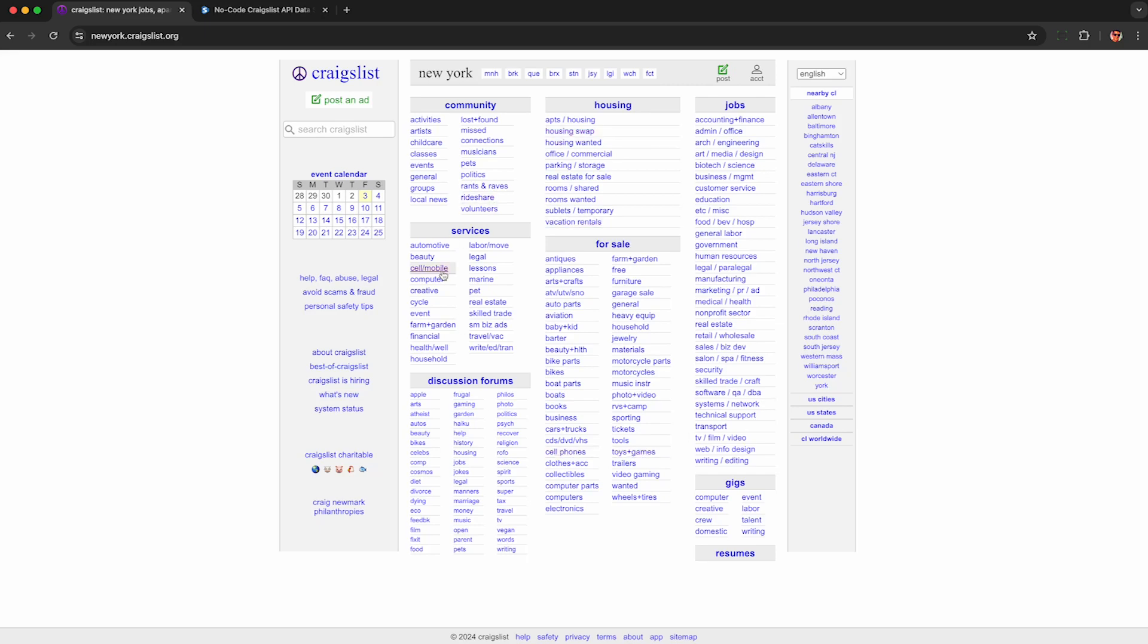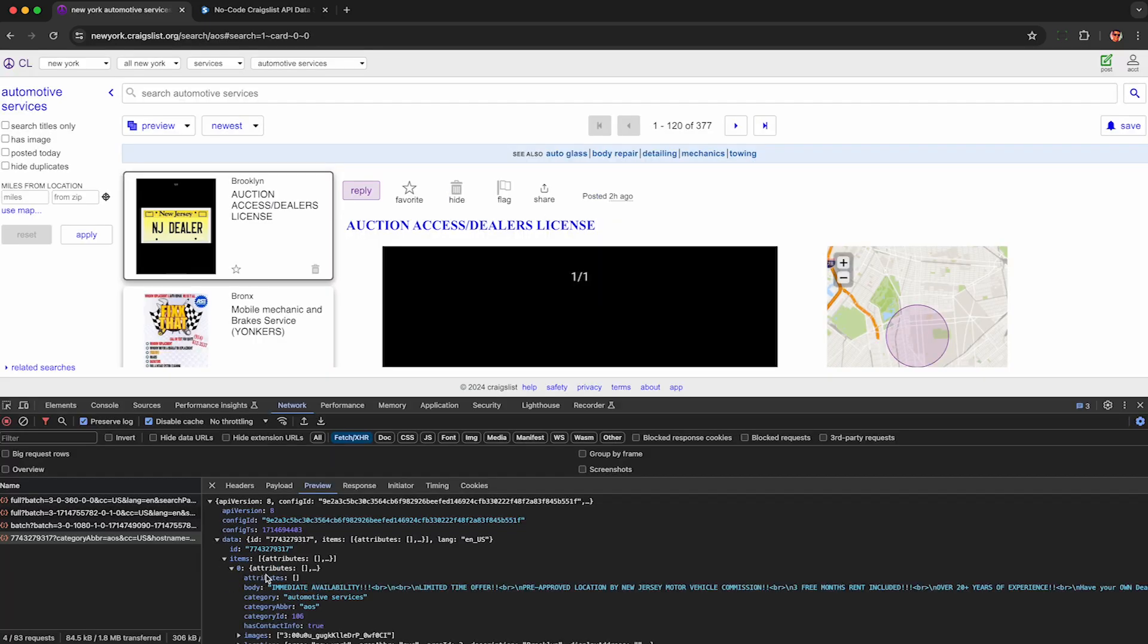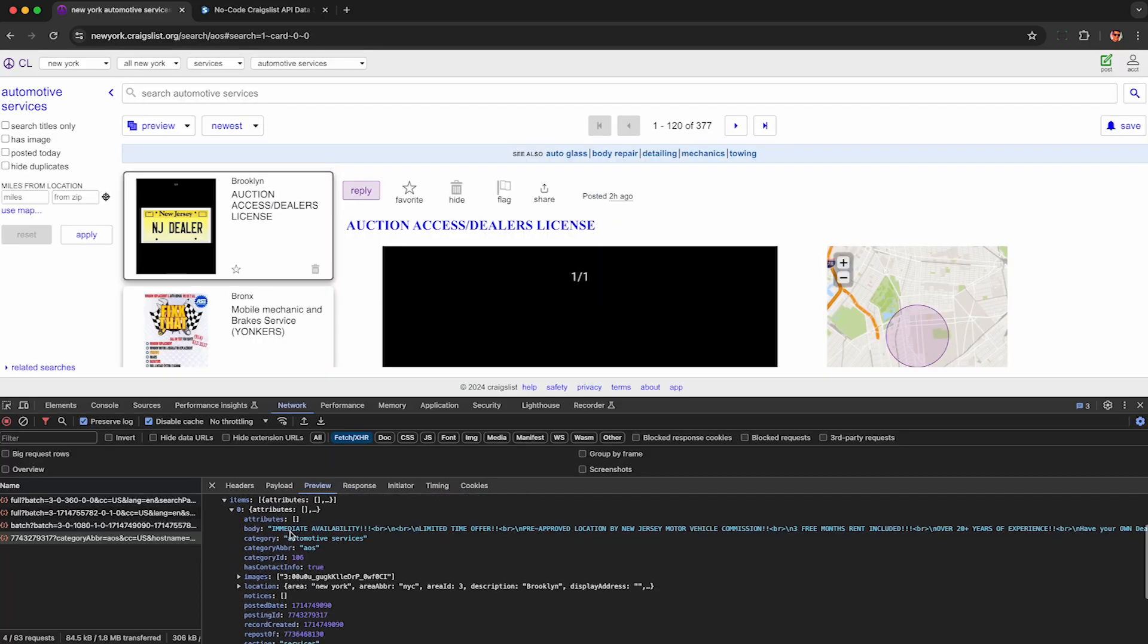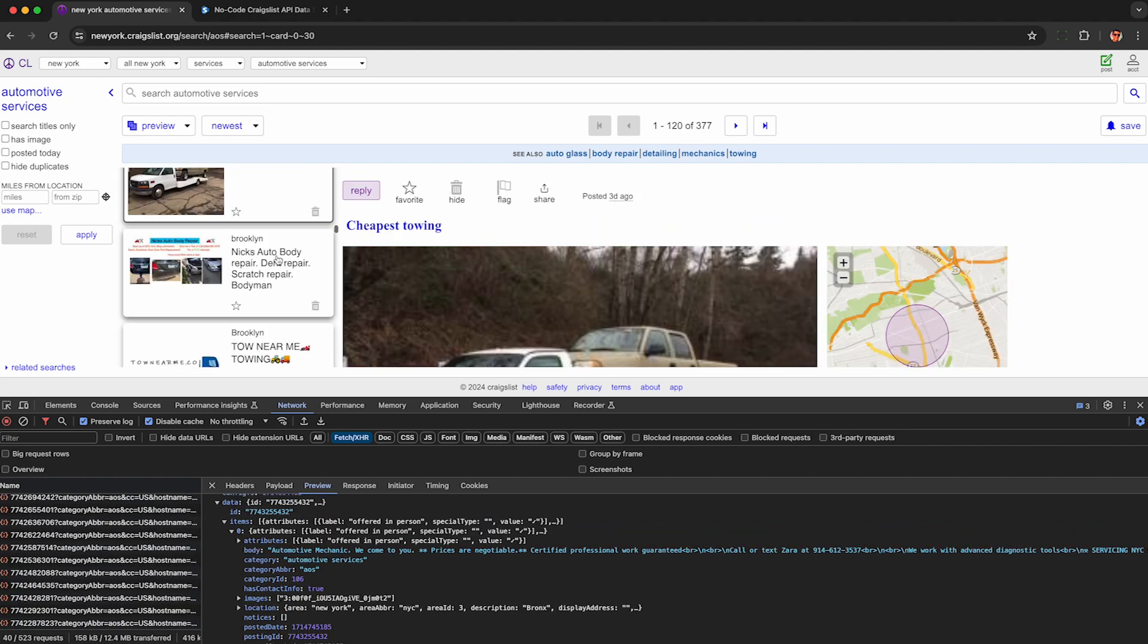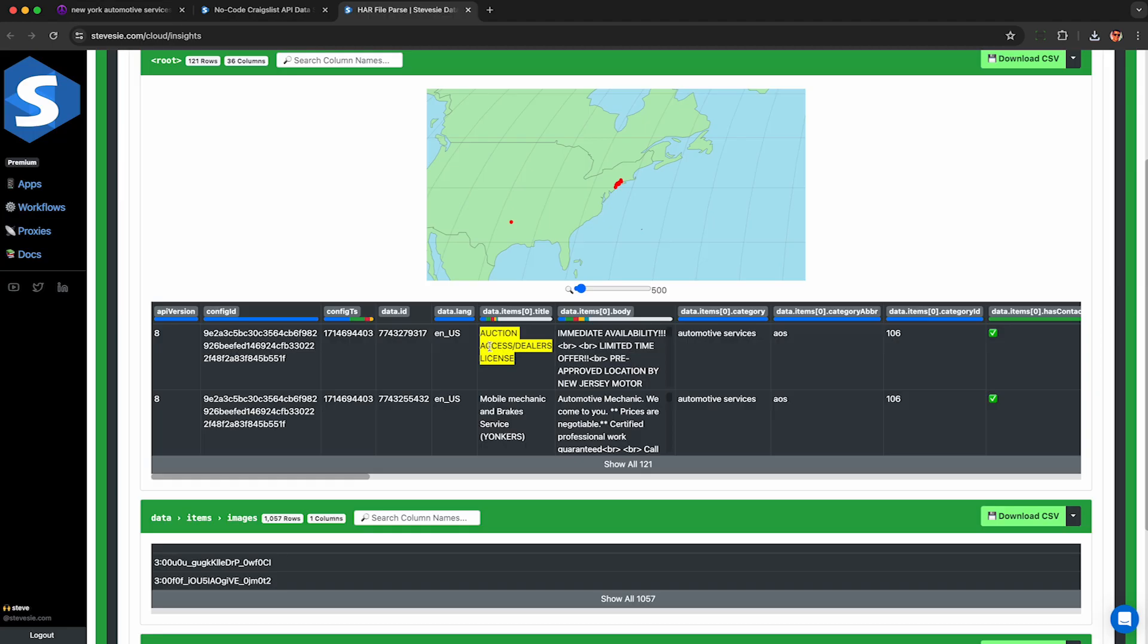If you need to scrape data from Craigslist, I'm going to show you how to scrape the Craigslist API while simply browsing through public listings as to not violate the terms of service.